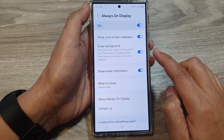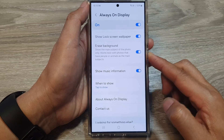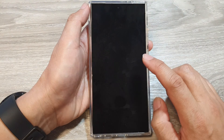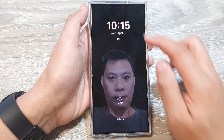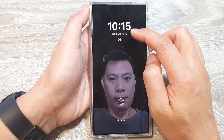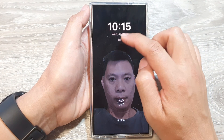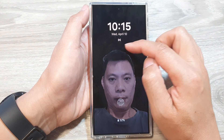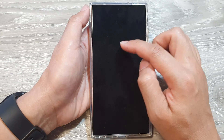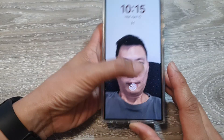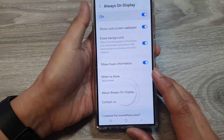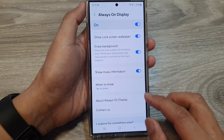When this is turned on and if you are currently playing music, the Always On Display will show the music information on the screen. That will only happen if you are playing music.